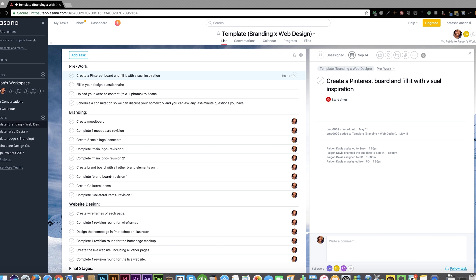So what's Asana? It's a private space online where we can communicate, see the tasks for our project, share design files, and track the progress of your project. Basically, it's where your project will be.